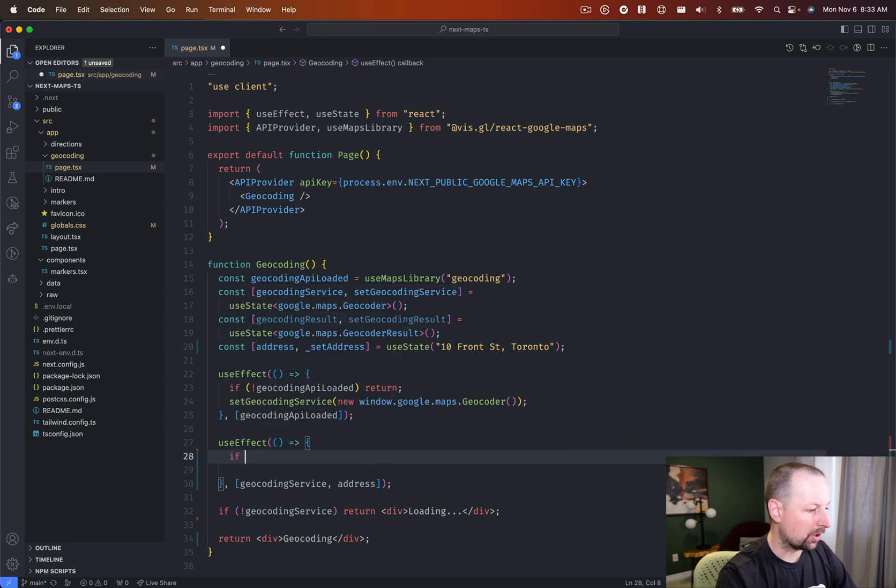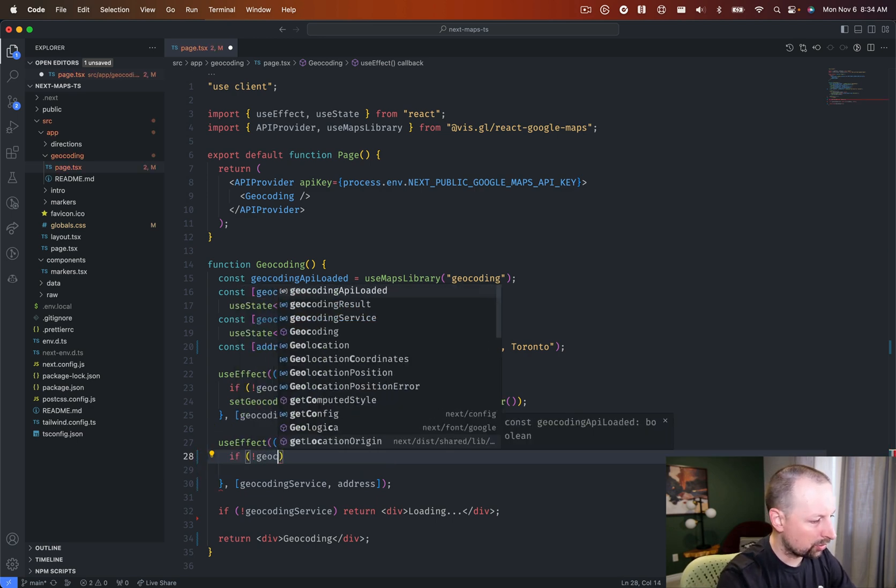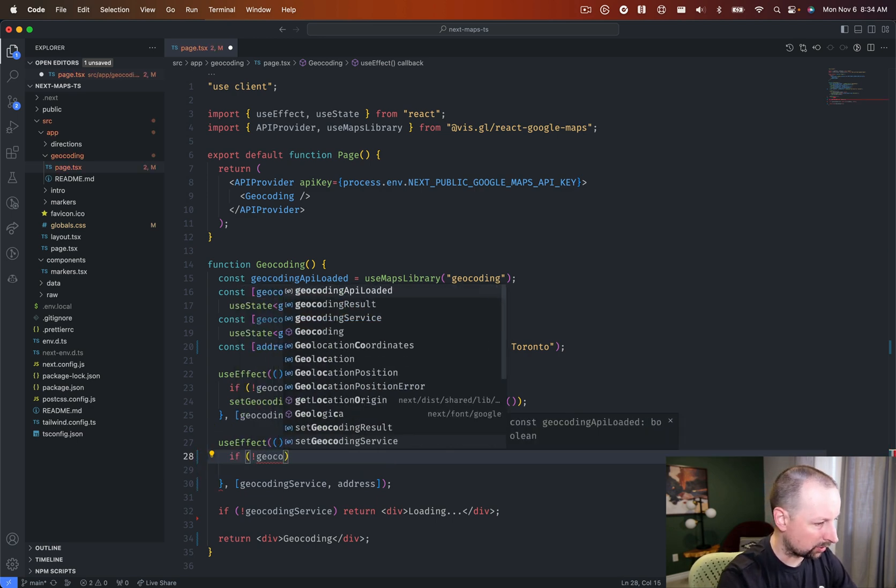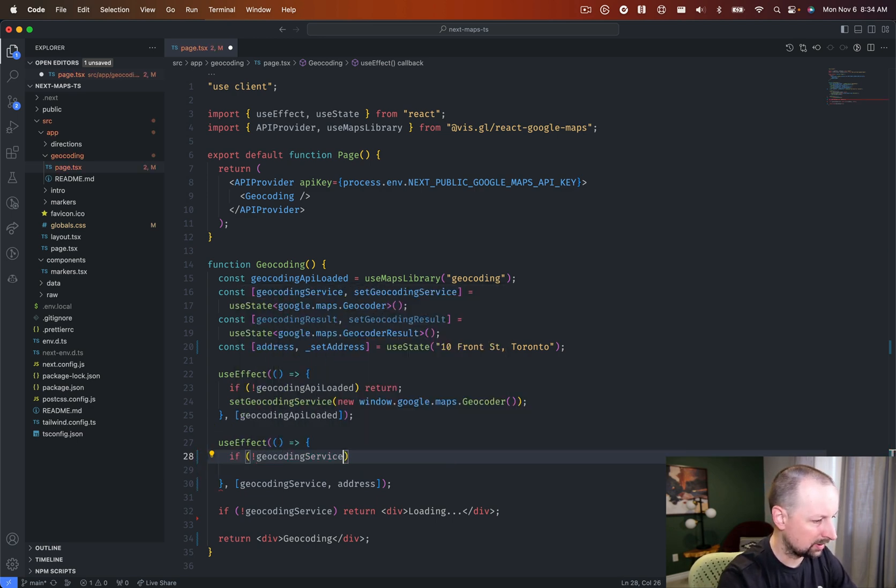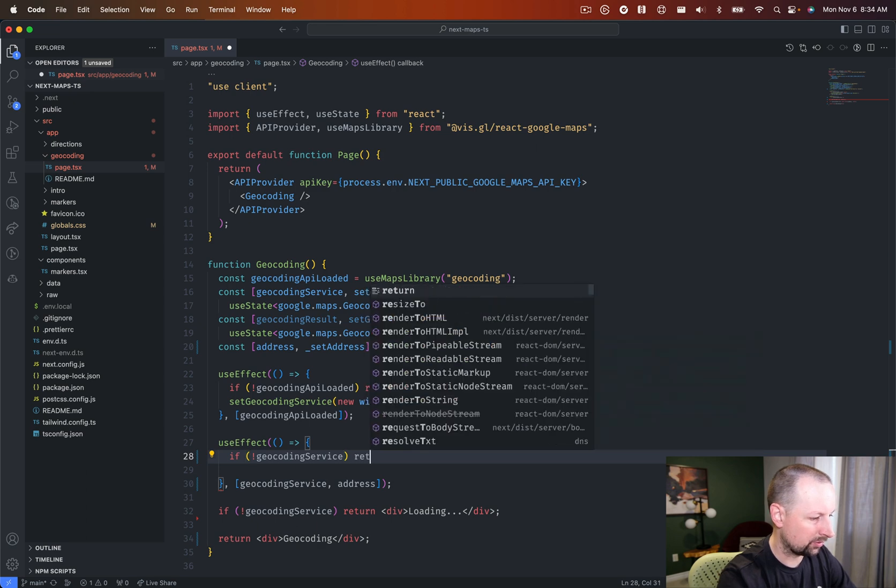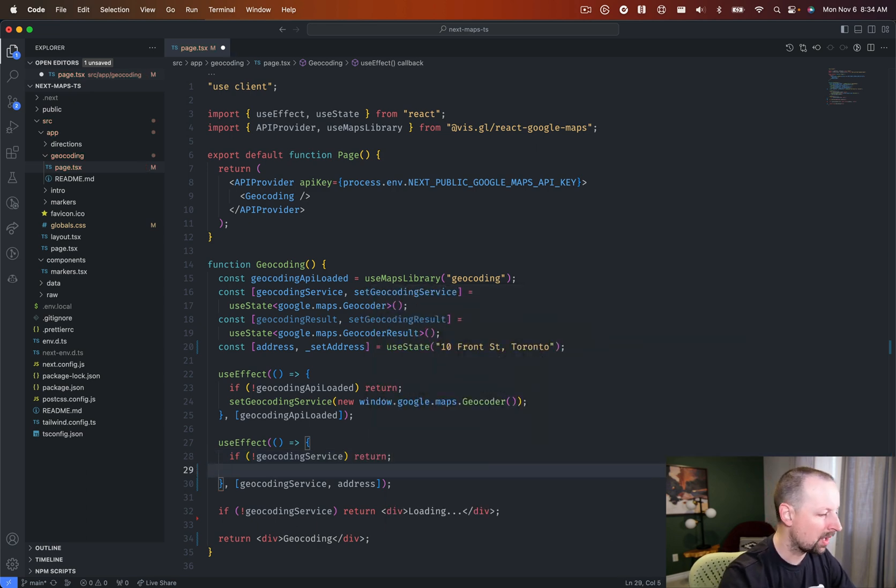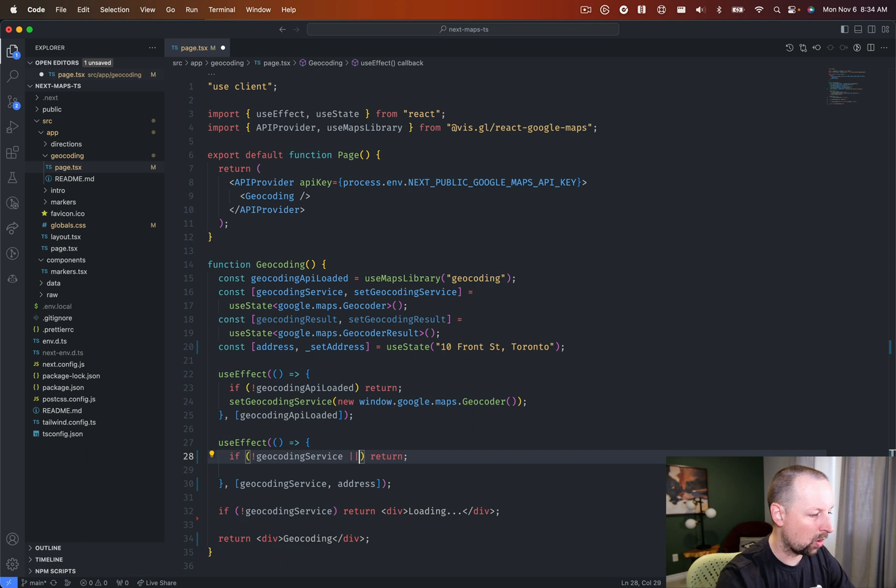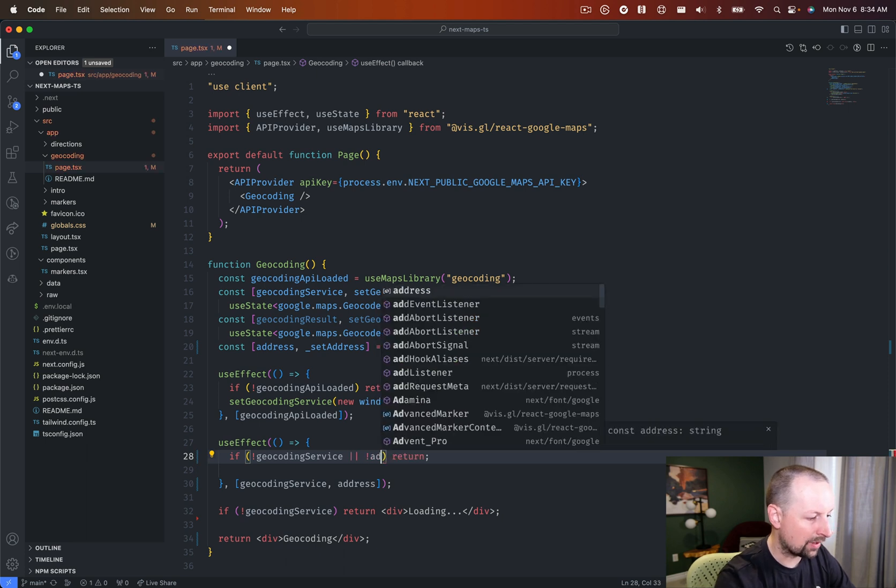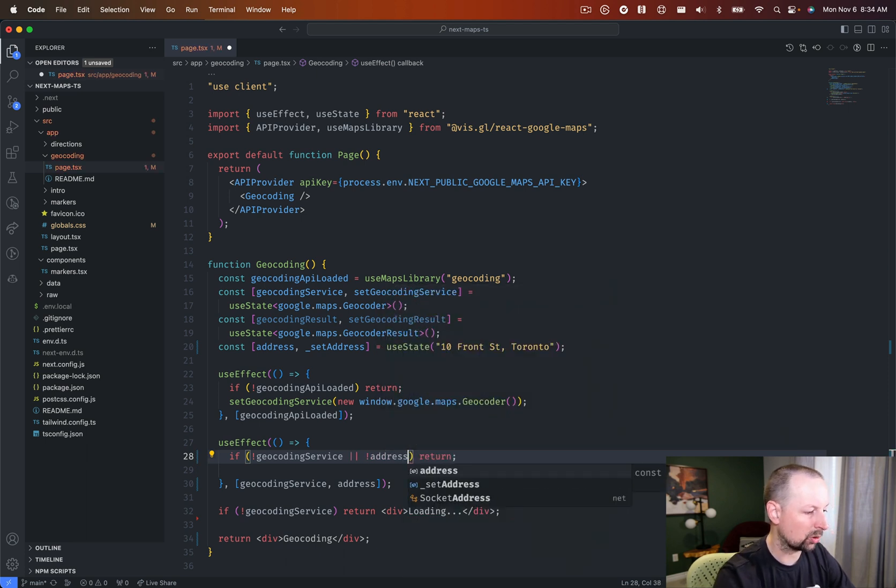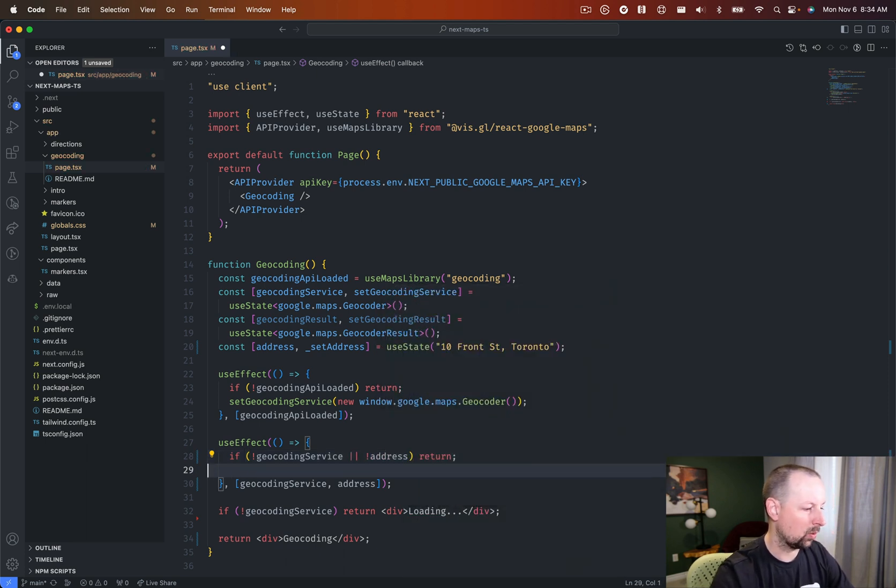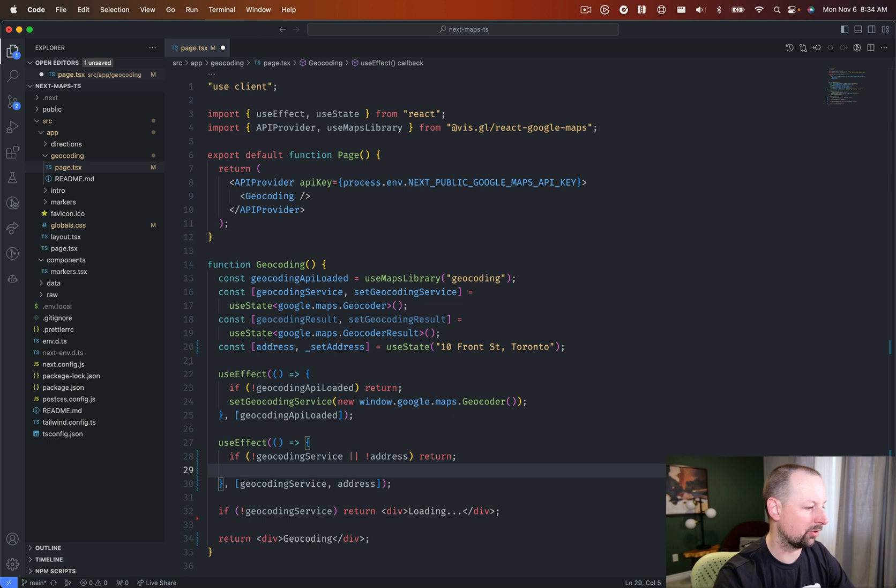So we'll start with a little early return. So if there's no geocoding service, just get out of here, we're not ready yet for this code. I suppose you could say, or if there's no address, return, we know there's always an address, but just to be safe.